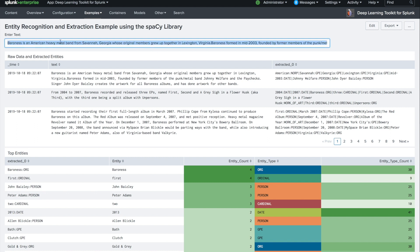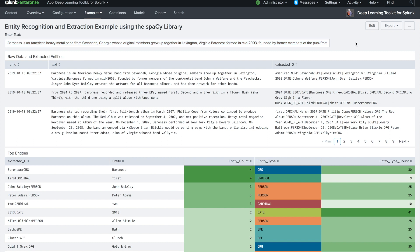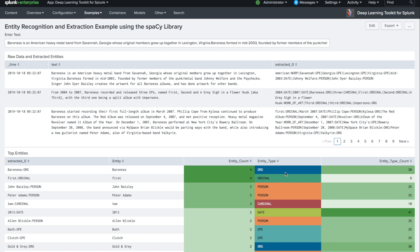You can easily put data into here for testing how this specific entity extraction is doing, and afterwards you get out information about persons, dates, places, organizations. So kind of interesting use cases that you can address with that.